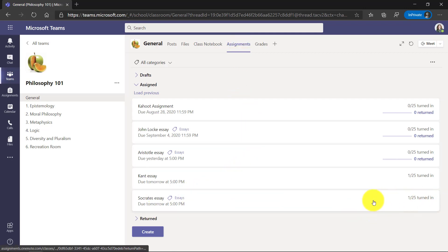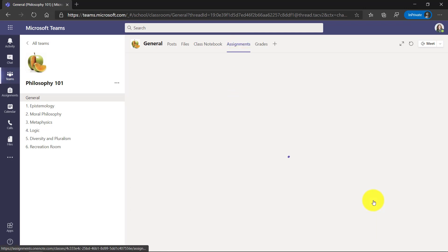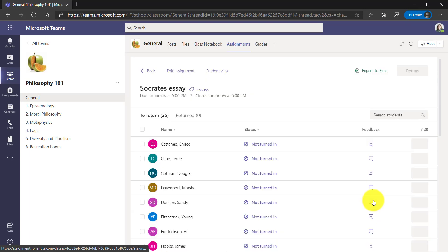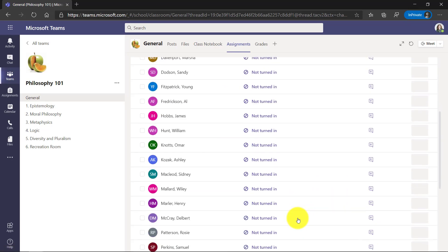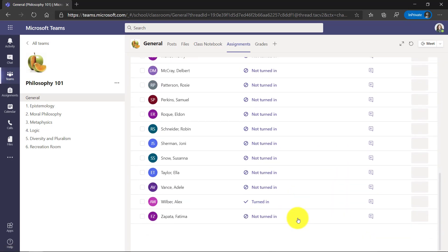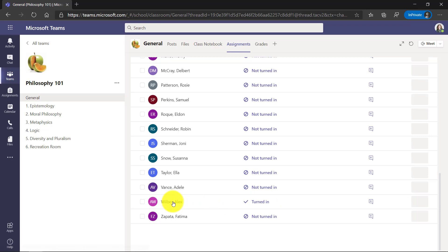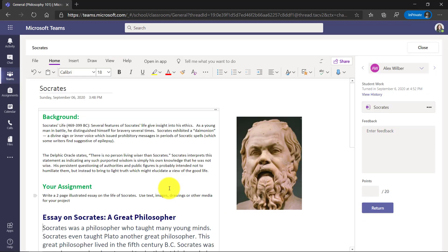It looks like one out of 25 turned it in. That's probably my star student Alex. So I'm going to scroll down and look at that Alex has turned it in. So I'll click on Alex and it brings up the page that Alex just worked on.